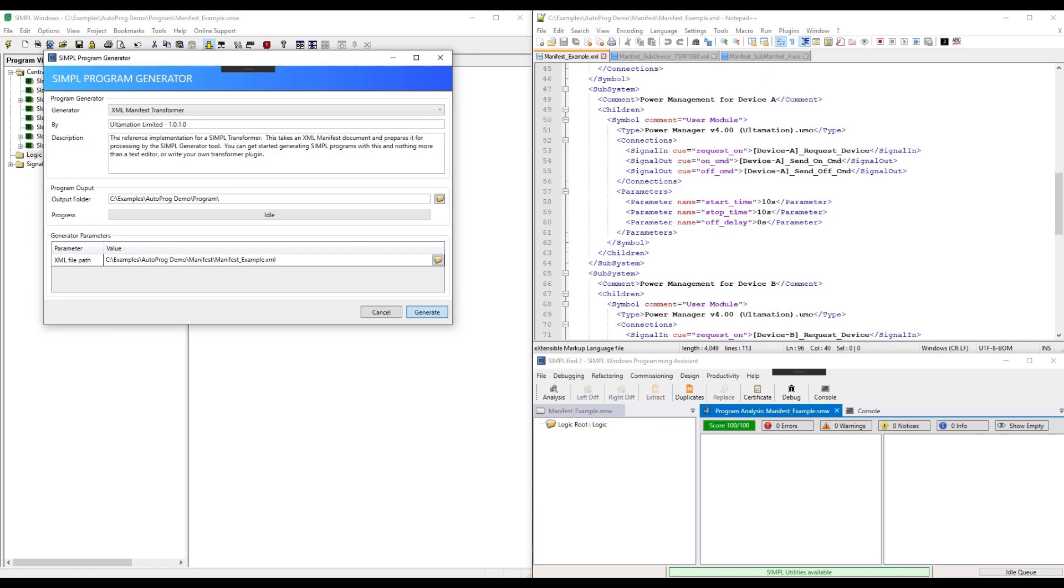I've clicked on the generate button now. This is a trivial example, but imagine having 20 touch panels with all a common logic structure that need to be duplicated 20 times.